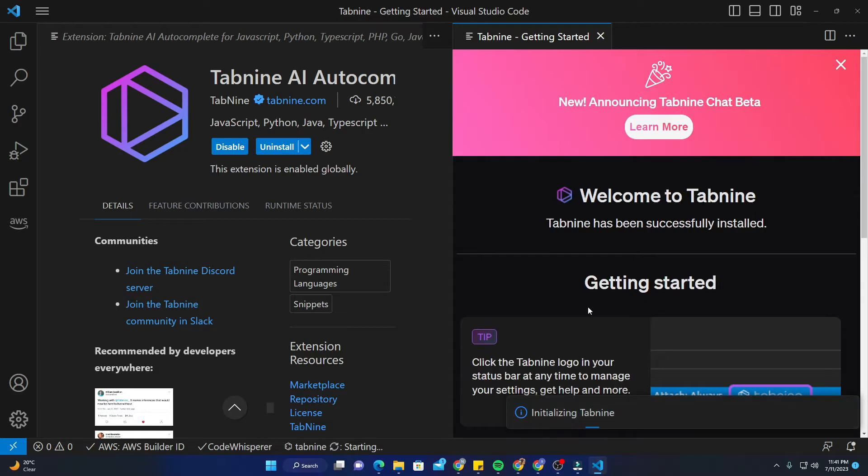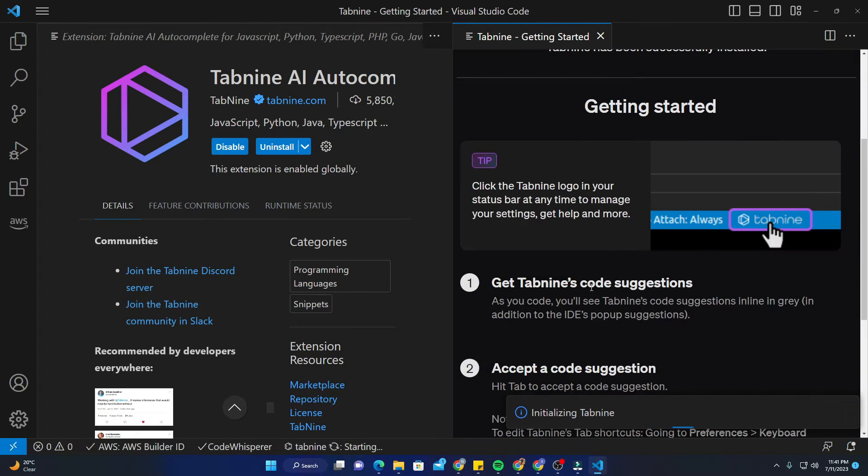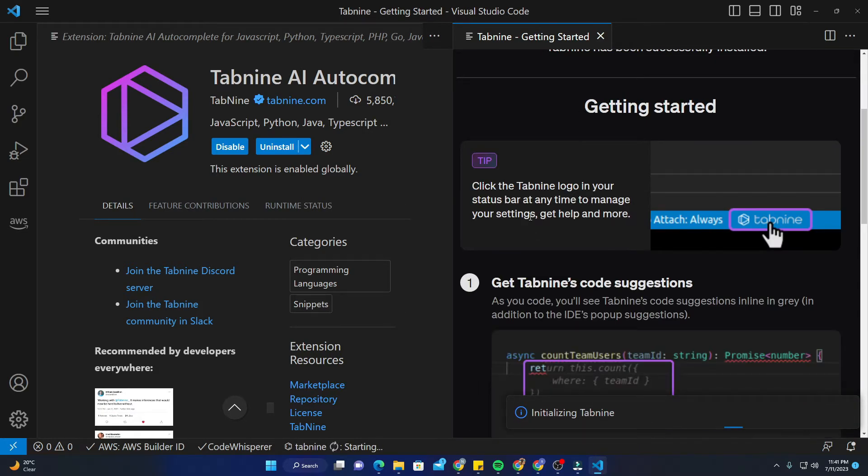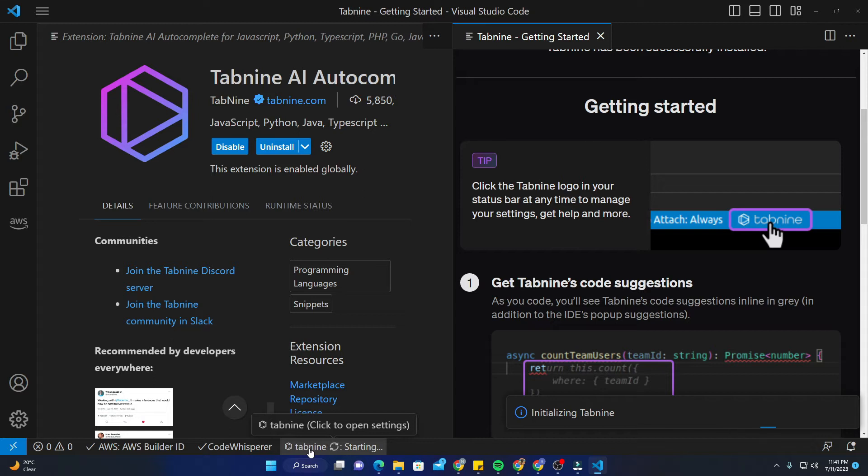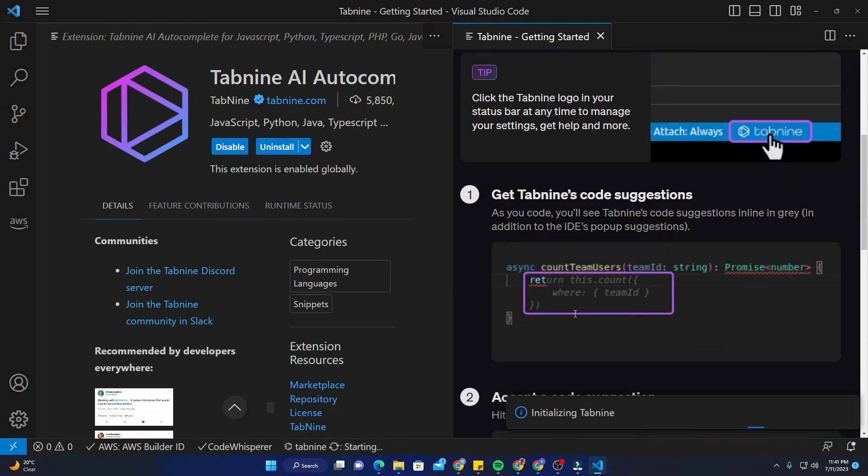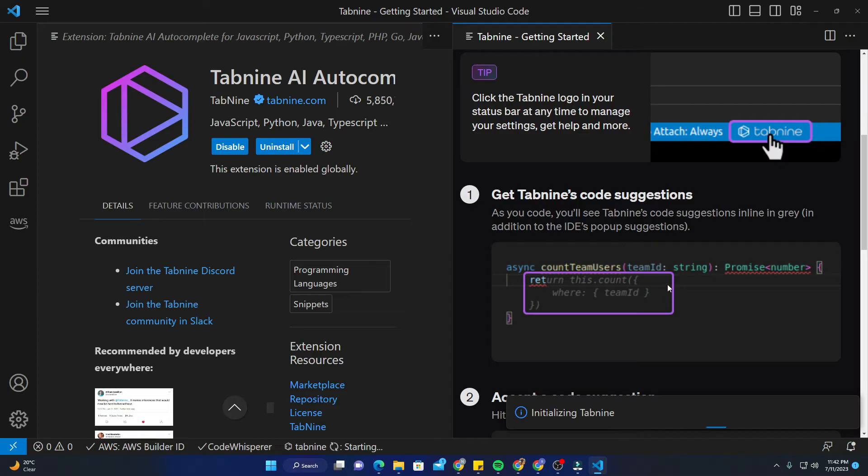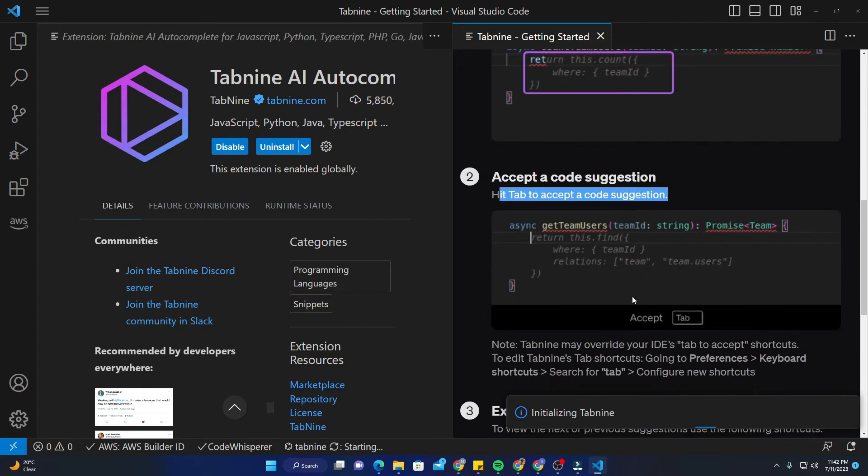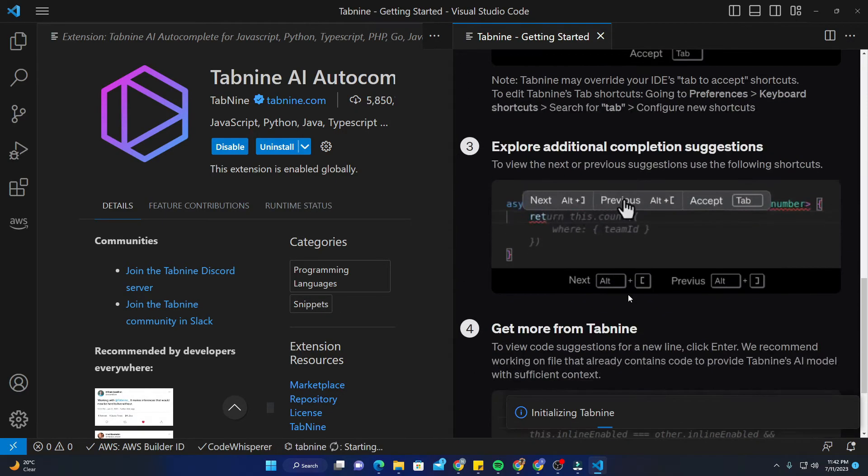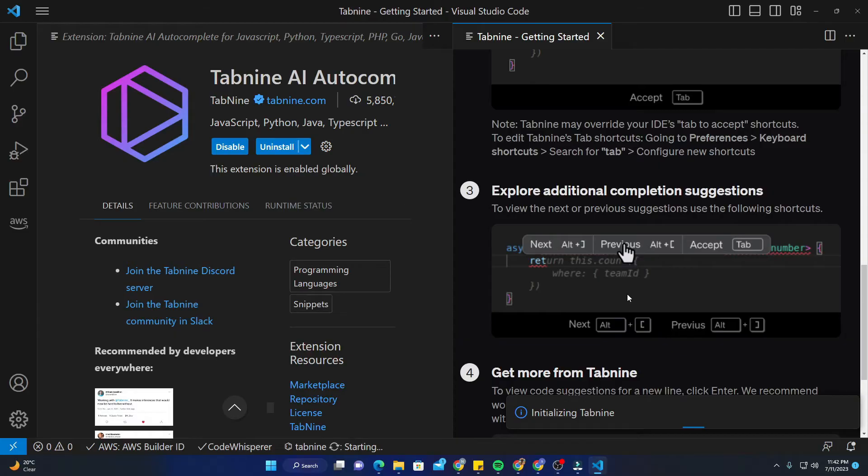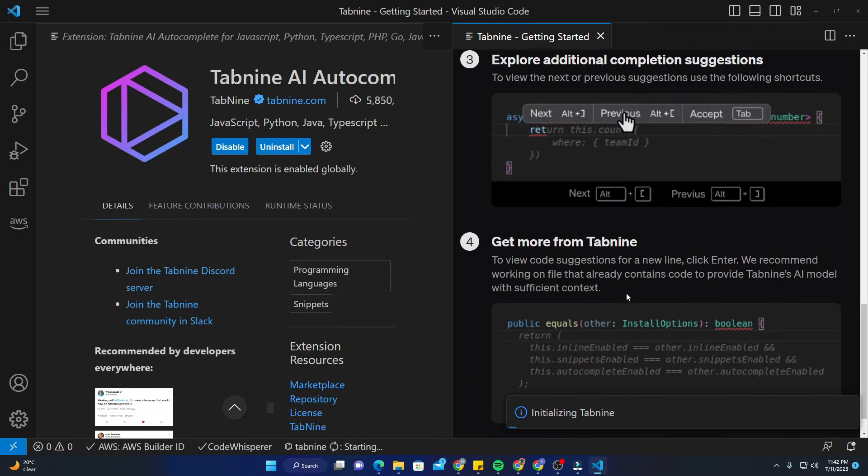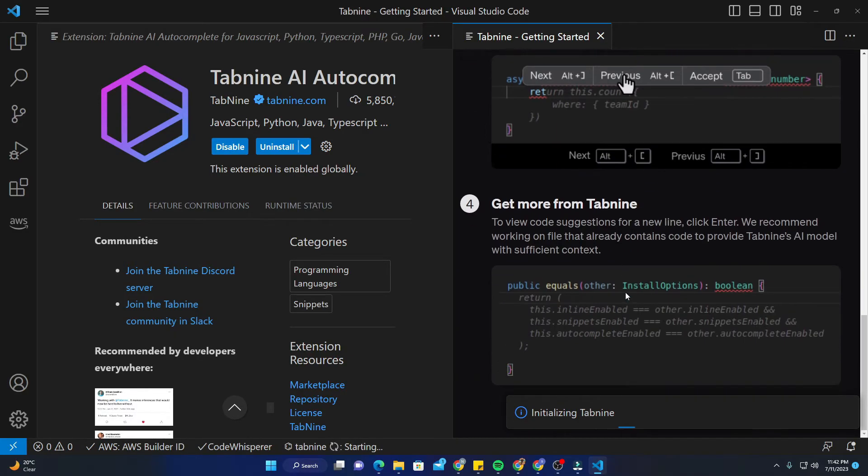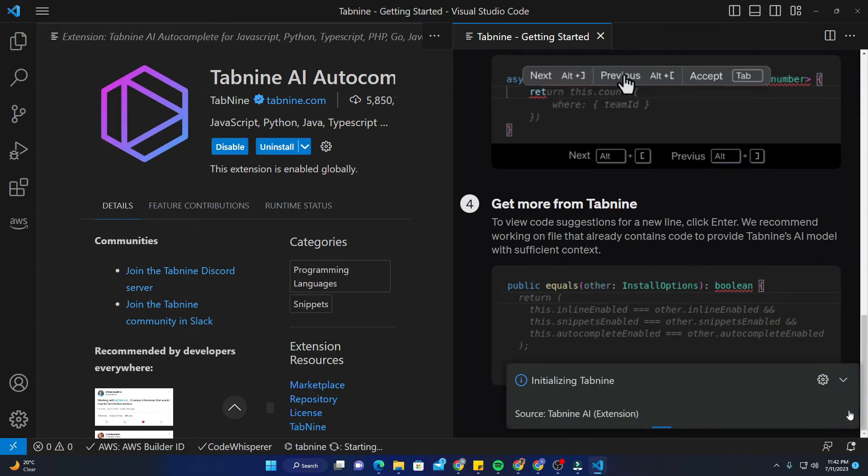You can see it's initializing. It says welcome to Tabnine. You can click the Tabnine logo in your status bar at any time to manage your settings and get help. As you code, you will see Tabnine code suggestions inline in gray. You need to hit tab to accept a code suggestion, just like in AWS Code Whisperer. It's initializing for me.